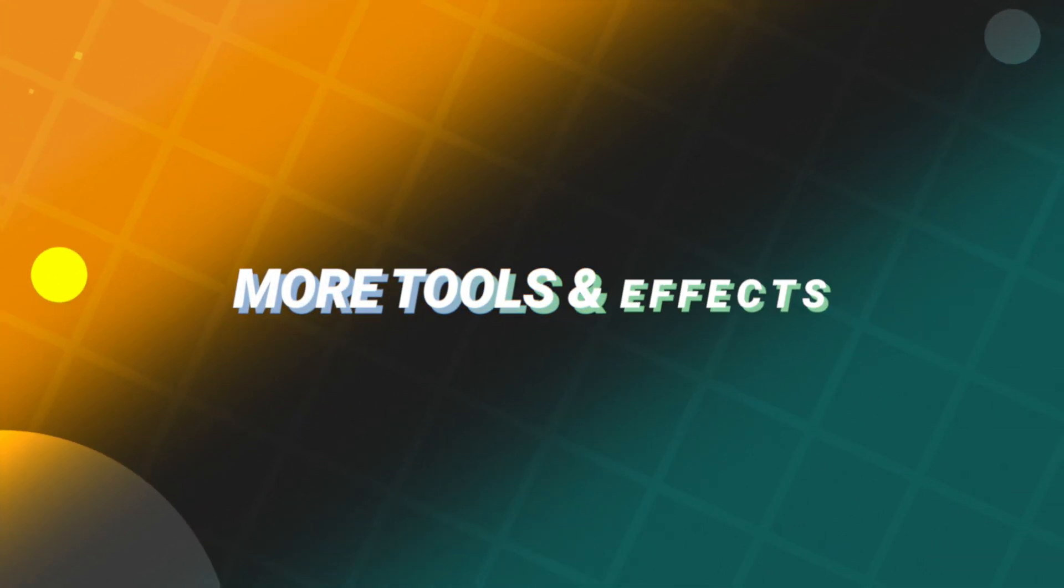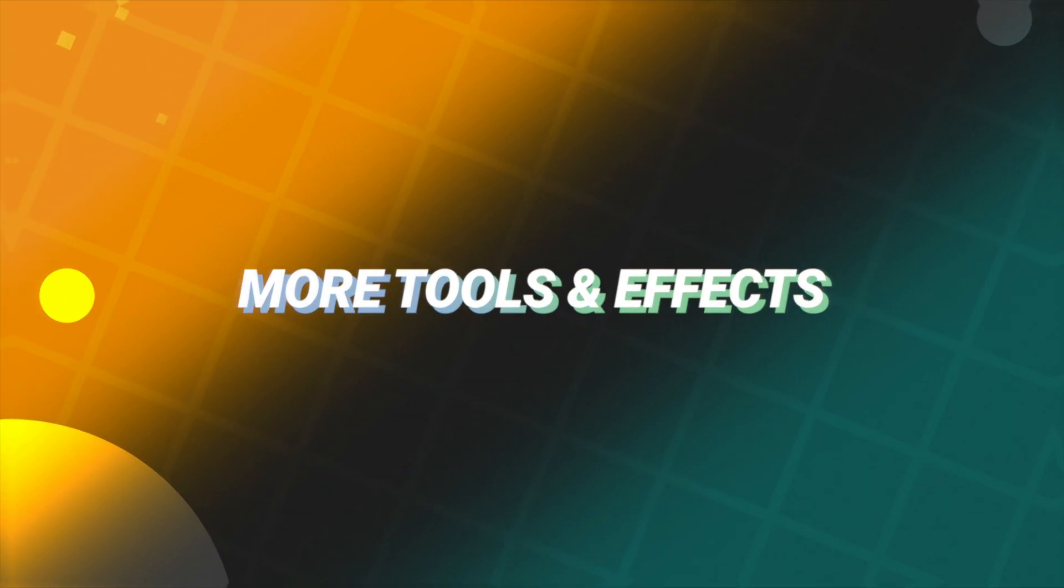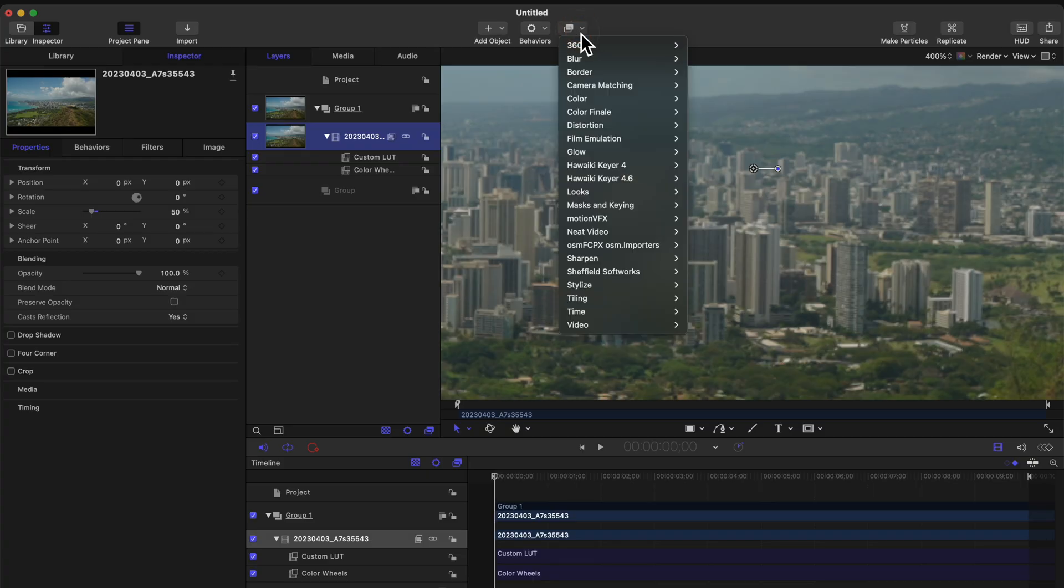The second big reason you need to be using Apple Motion is that it has way more tools and effects than what is found in Final Cut Pro. For example,